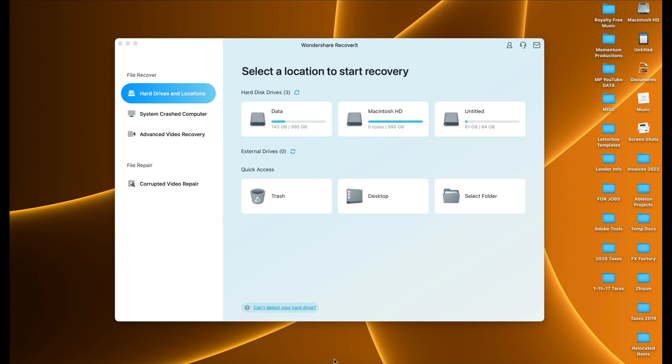Let's say you either deleted, formatted, or still have corrupted files on your SD card — we're going to talk about Recoverit right now. Here we are inside Wondershare Recoverit, the latest version. They've completely redesigned the UI, made it much more user-friendly. On the left panel we have multiple options: hard drives, locations, system crashed computer, advanced video recovery, and corrupted video repair.